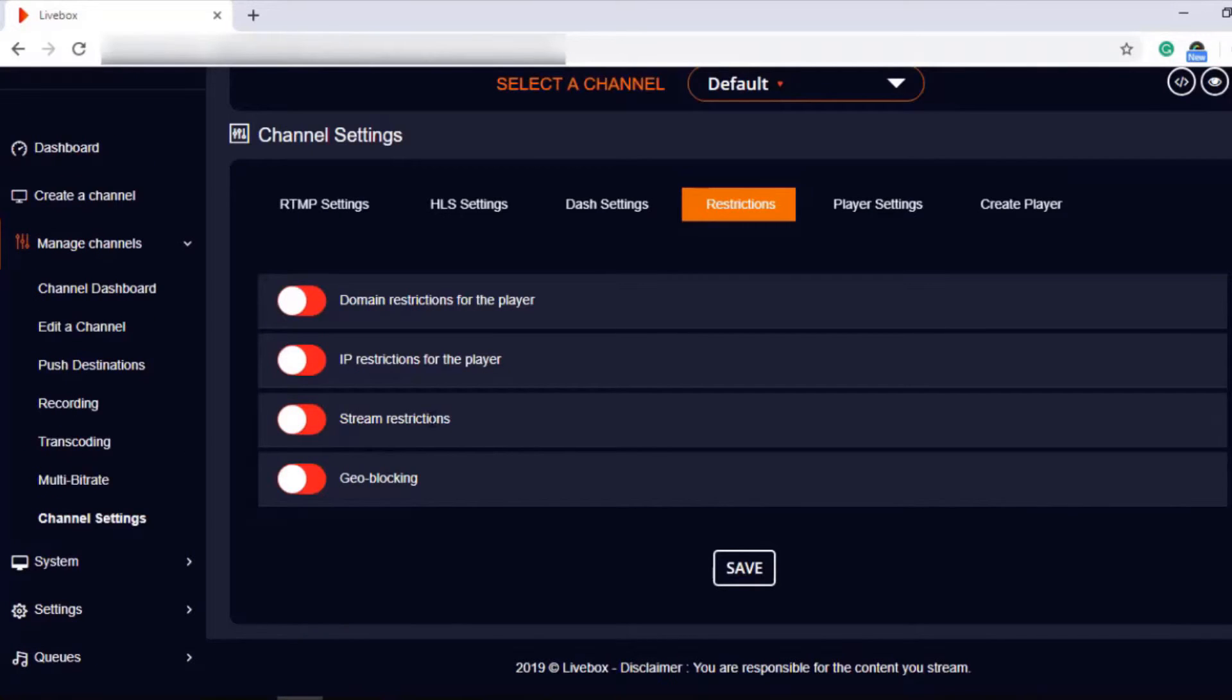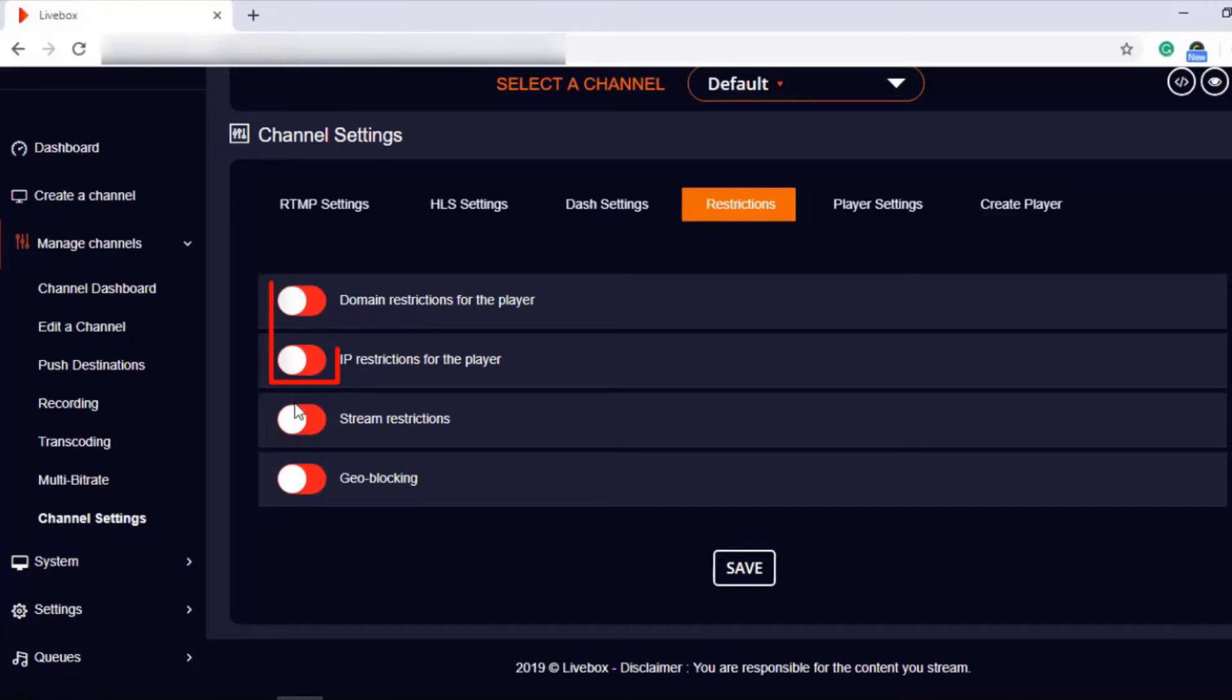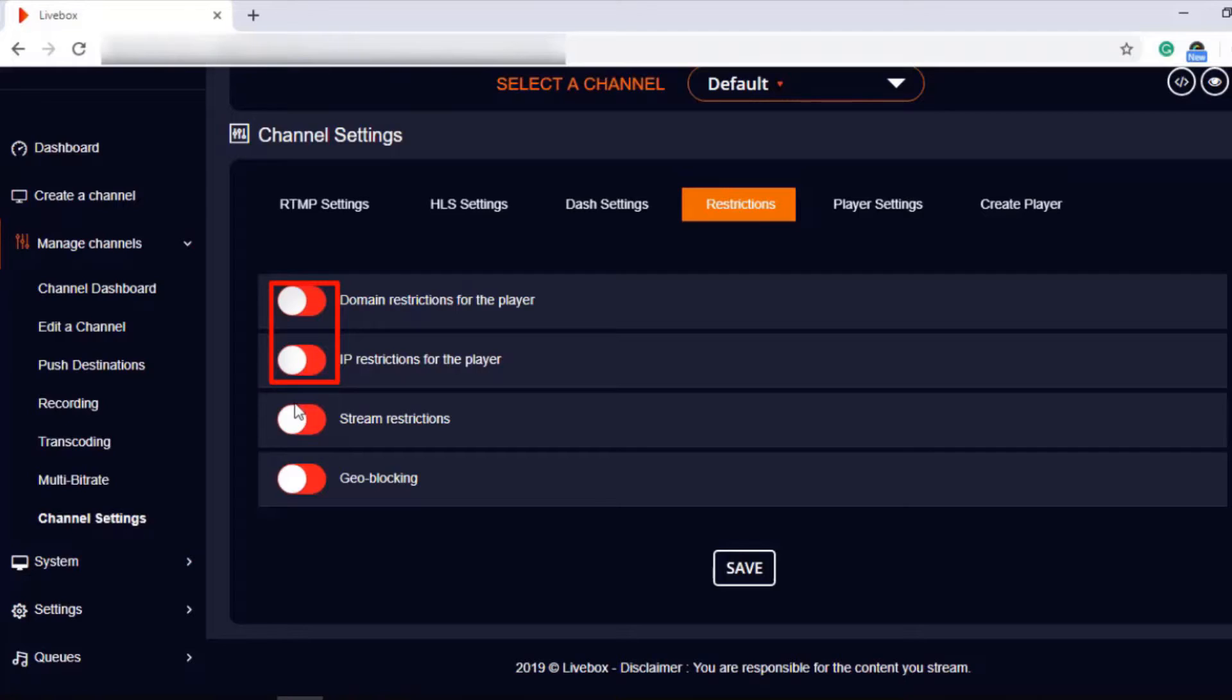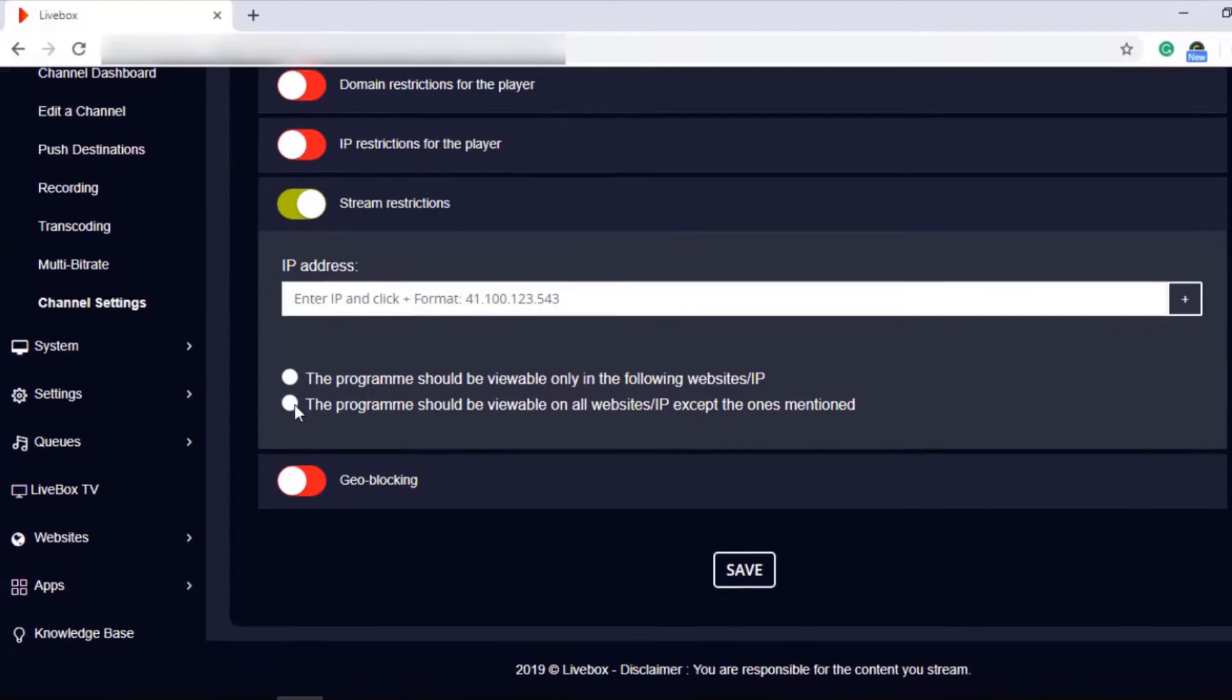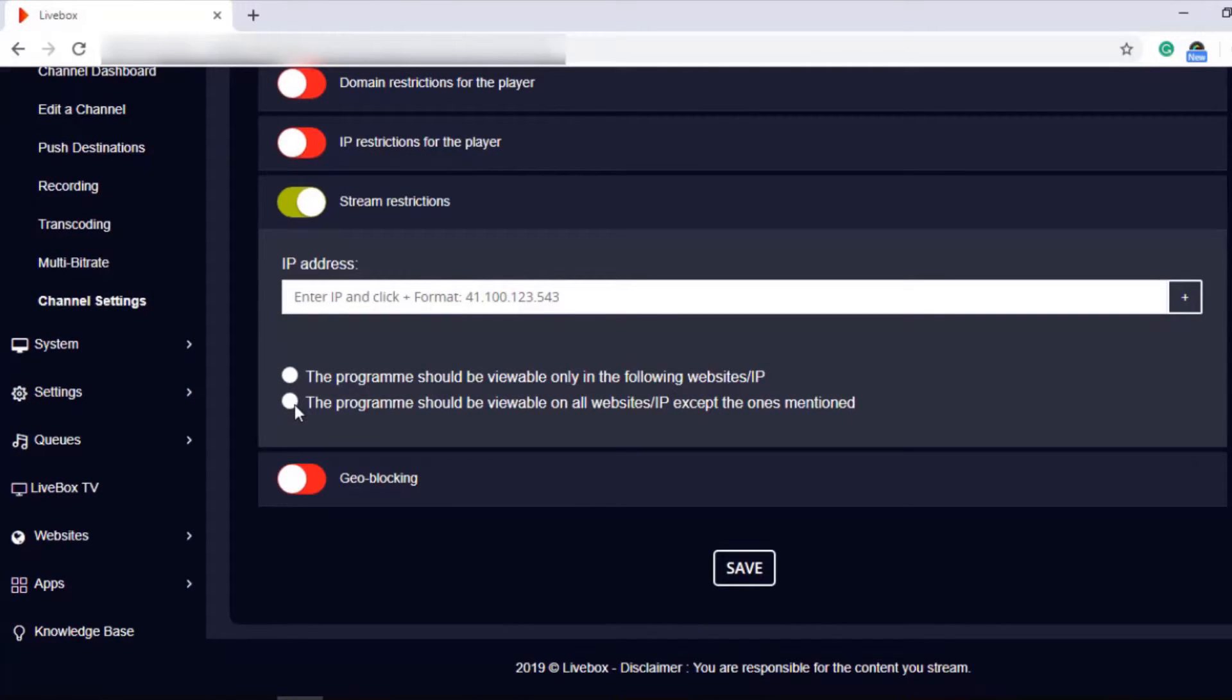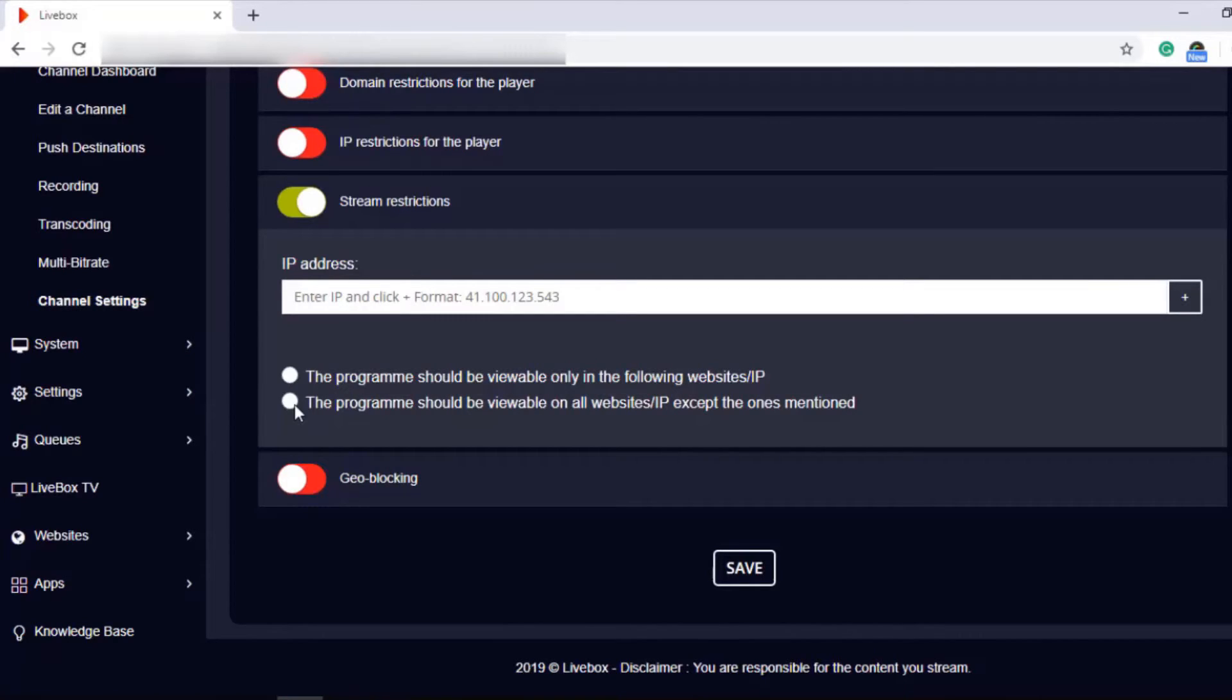Stream restrictions is quite different from the other two restrictions. These two restrictions will help you in restricting any website, domains, or IP address to view your live streaming. But in the case of stream restrictions, you can restrict your streams being accessed by the mentioned website, domain, or IP address. That is, if you restrict your streams to a particular website, domain, or IP address, they can view your source, yet they'll be unable to reproduce it anywhere.